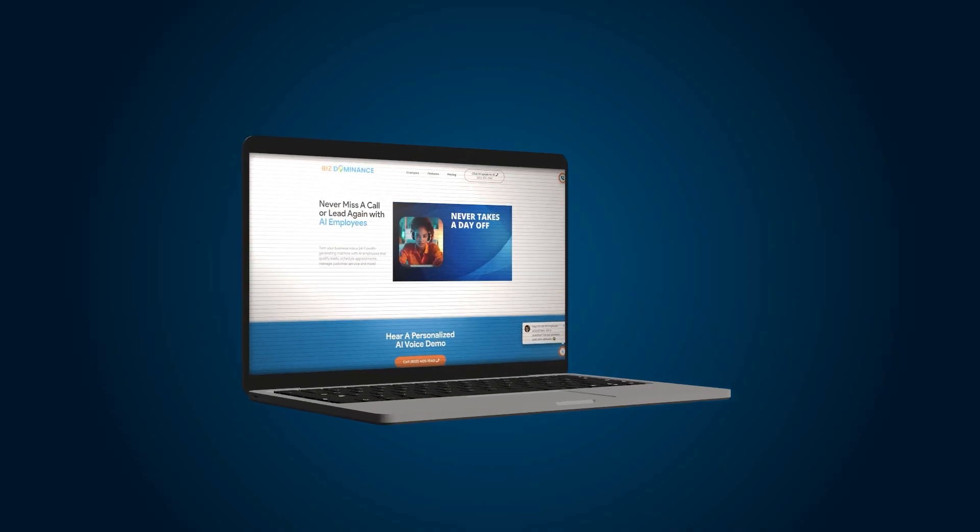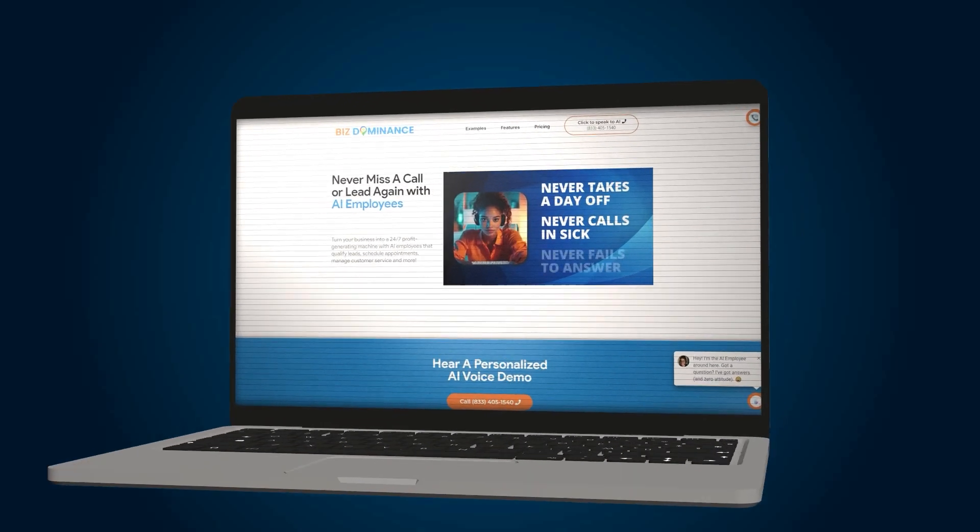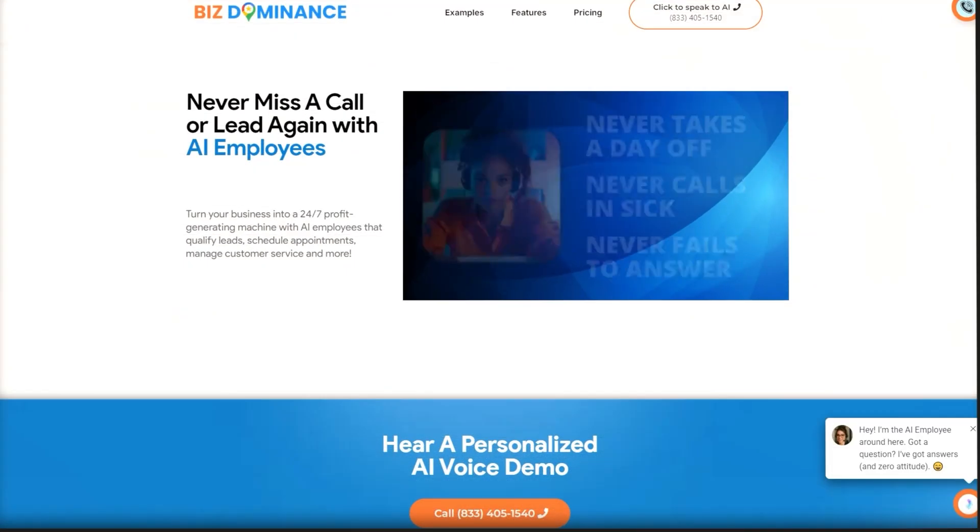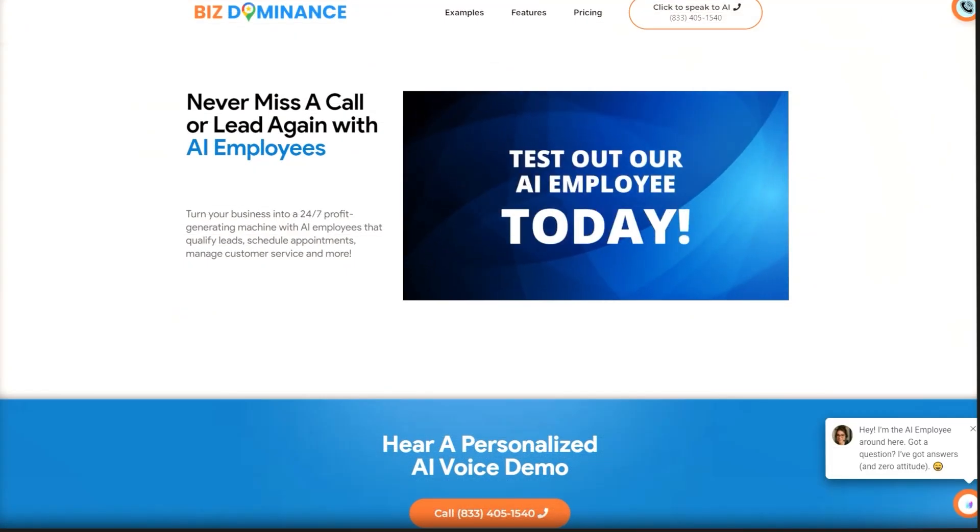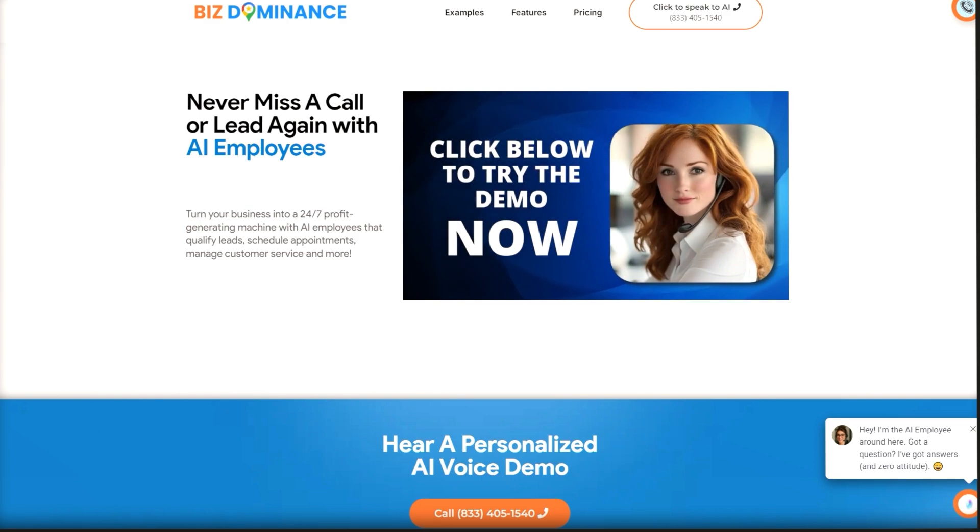So in this video, I'm going to show you exactly how to set up an AI employee inside of Go High Level. I'll walk you step-by-step through how to create your AI voice employee, connect it to a phone number, and even add it to your website widget so it can talk to visitors in real time. By the end, you'll have your first AI voice employee live and working, and you'll know how to offer this as a recurring revenue service for your clients. Let's jump in.